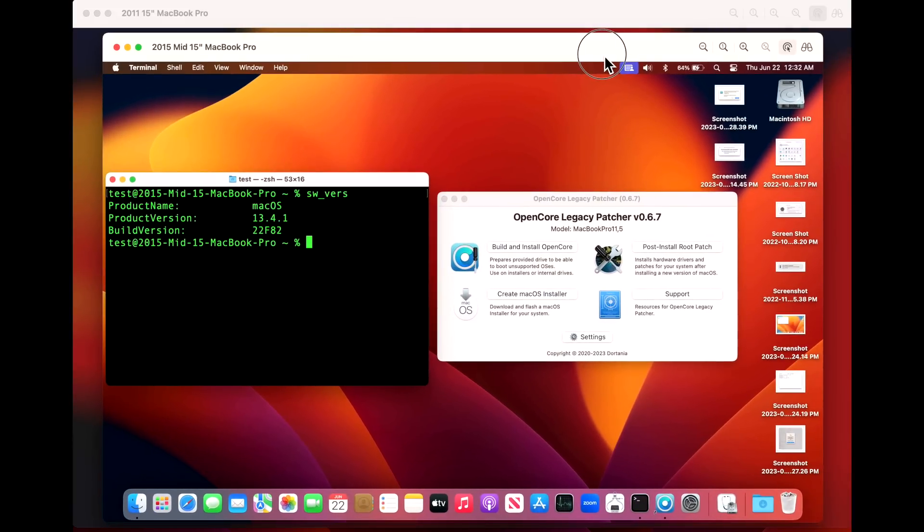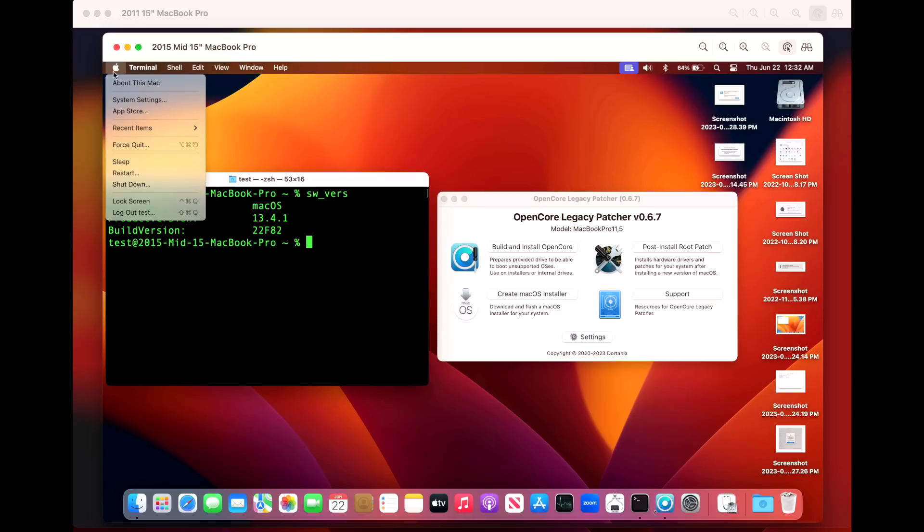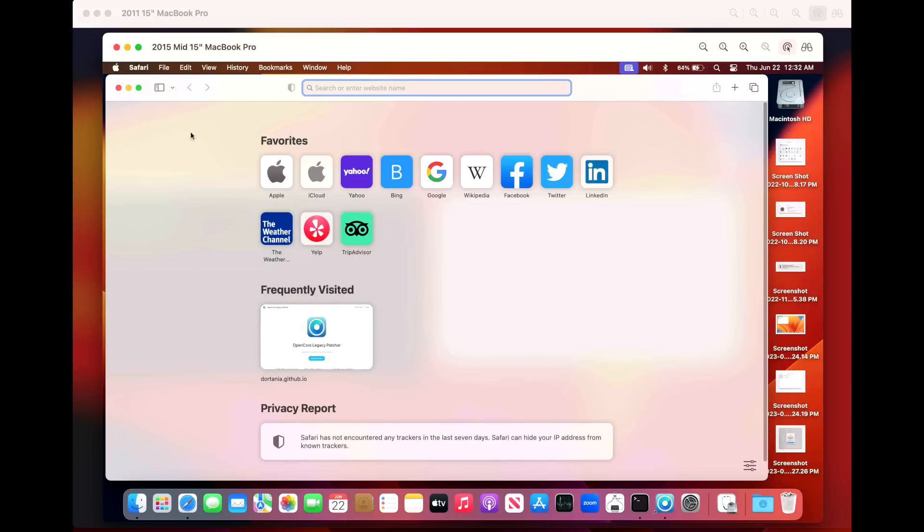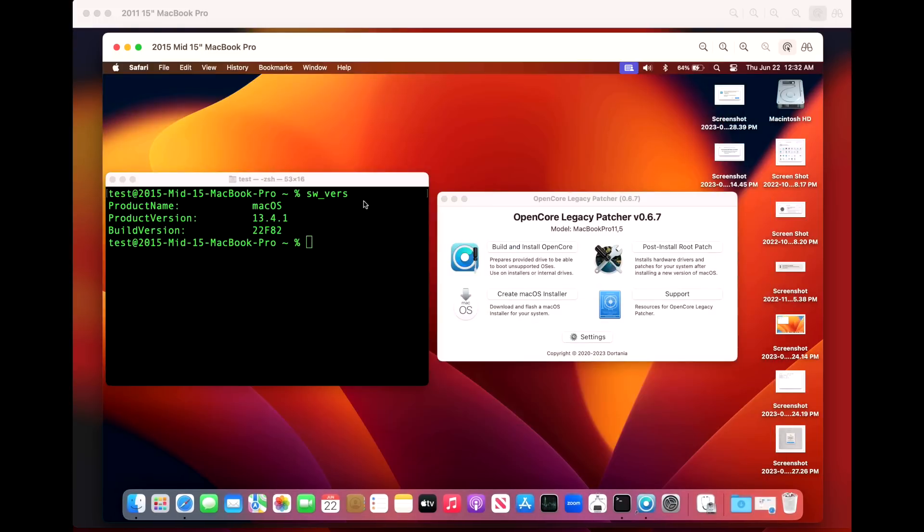While we're waiting for that to boot, let's go back to our 2015 machine that is totally fine. I wanted to be clear here that this system is running perfectly, no problems at all. Apps launch, Safari is fine, no issues whatsoever with any of this.